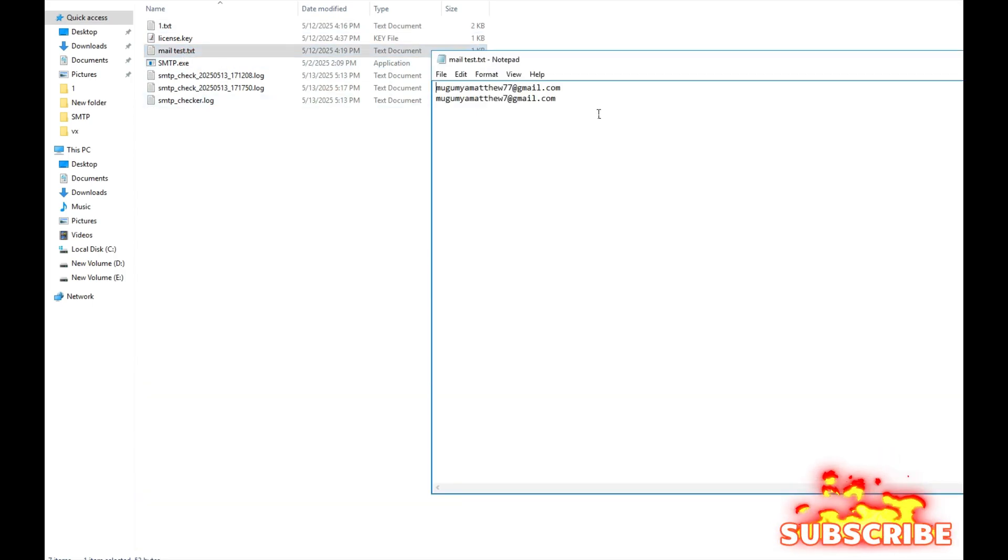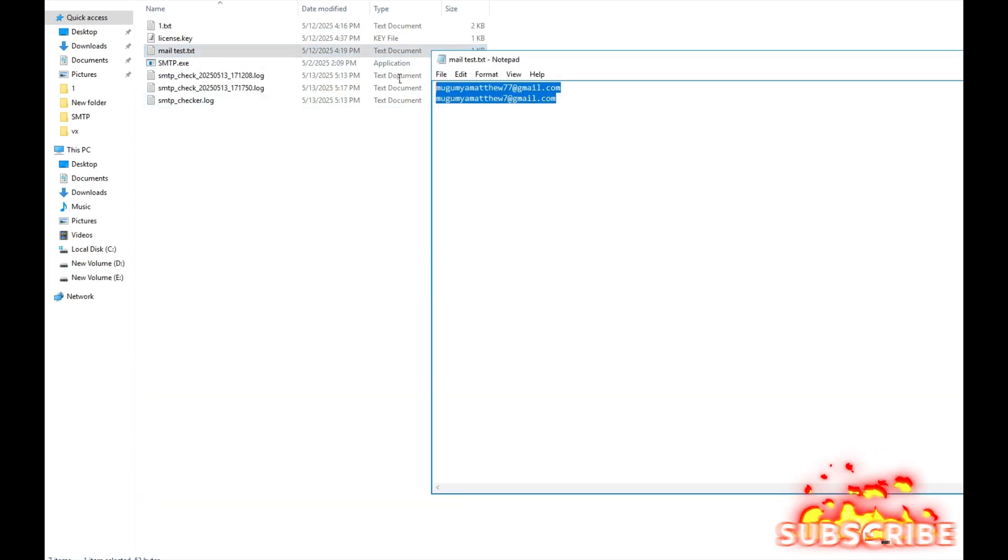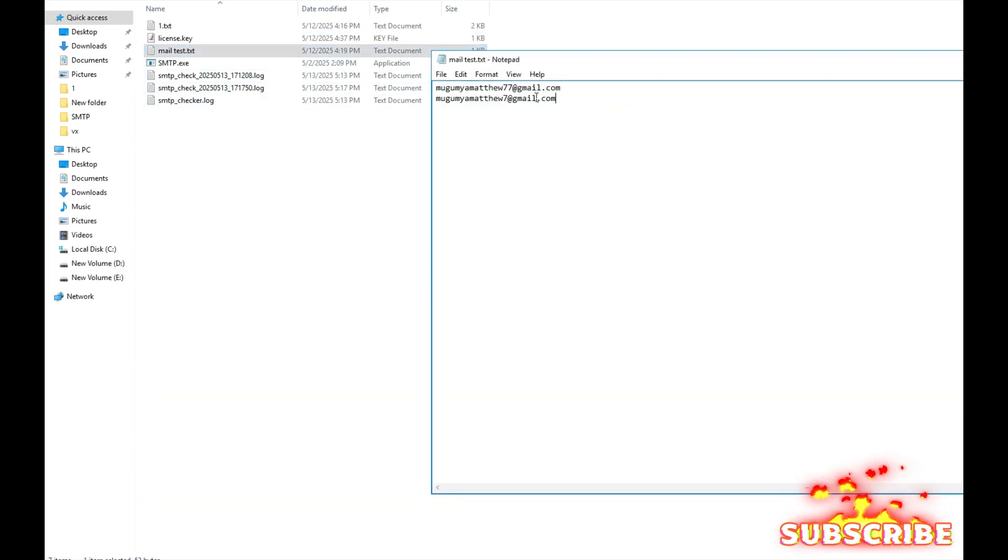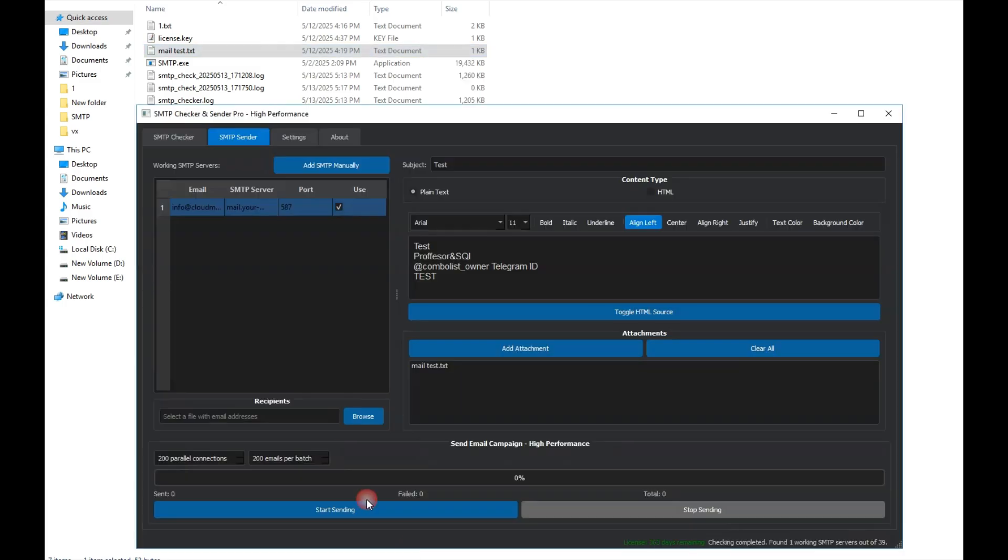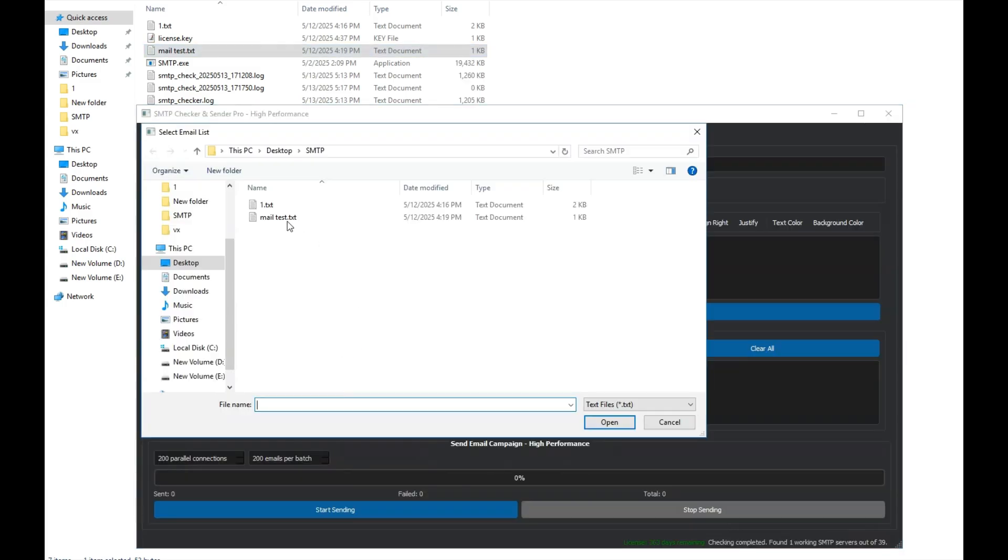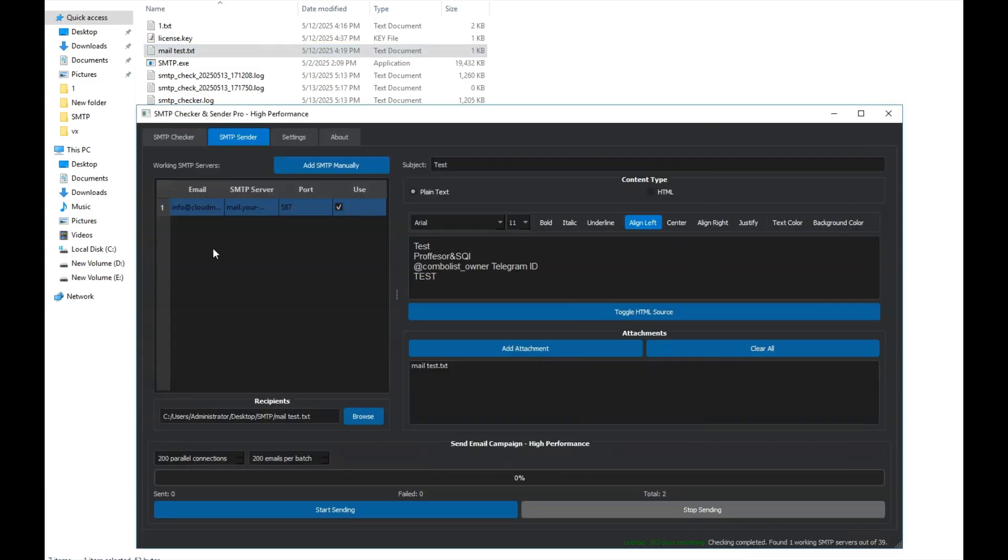As you can see, I've added two test emails here. Now, let's give this list to the program and hit start to see if it sends the emails.